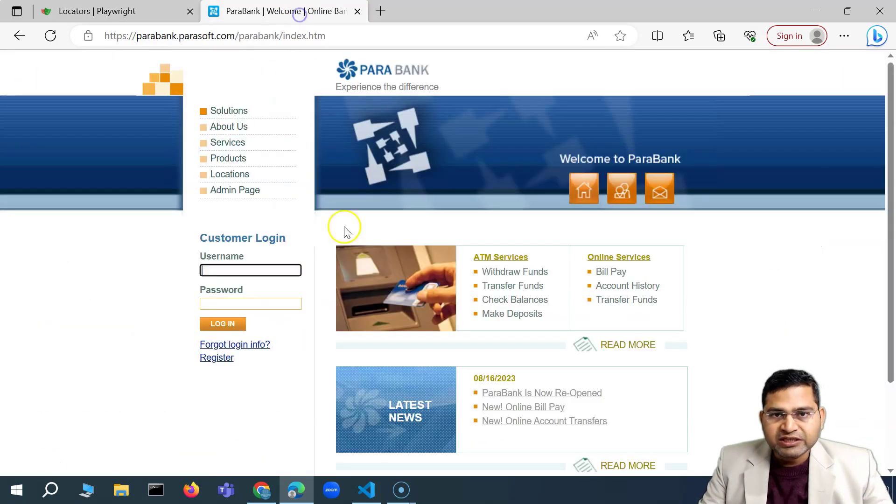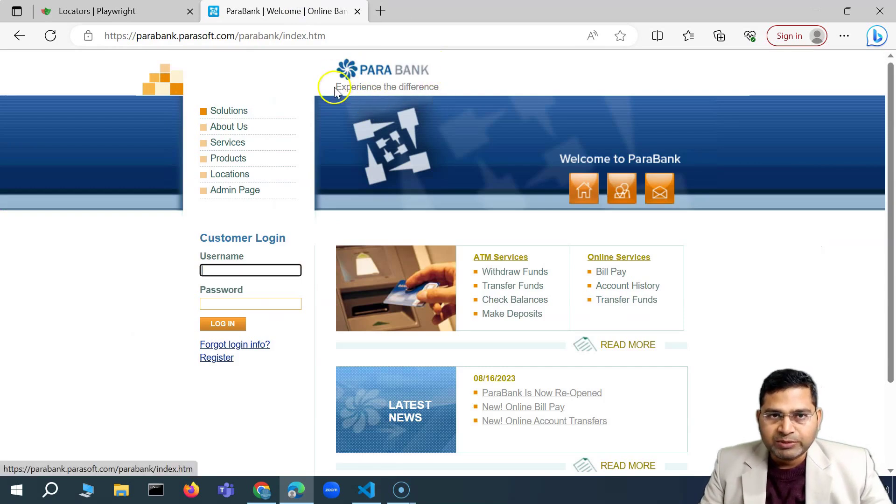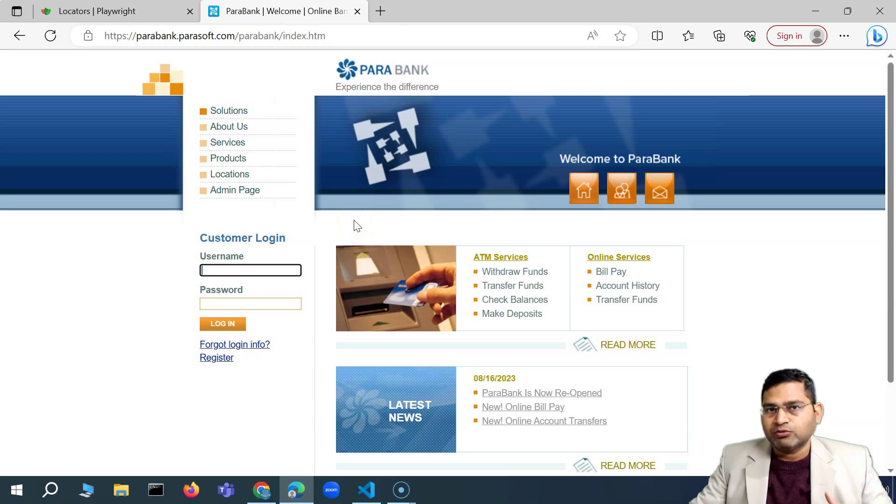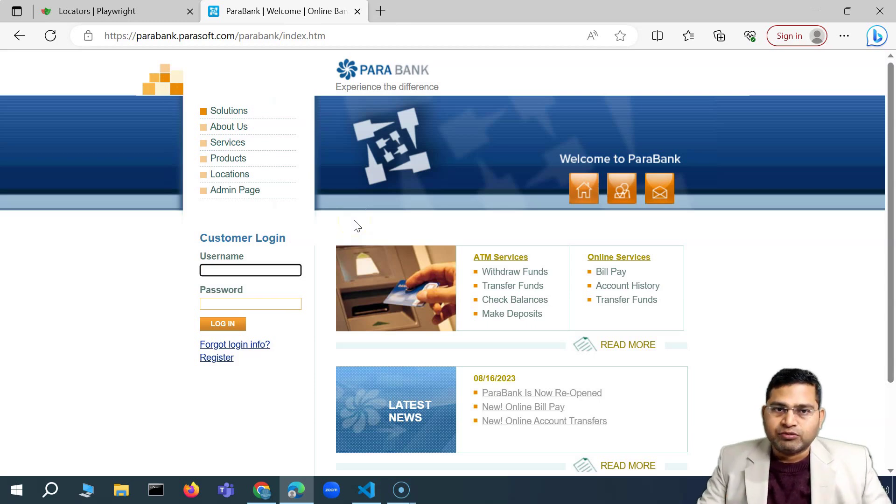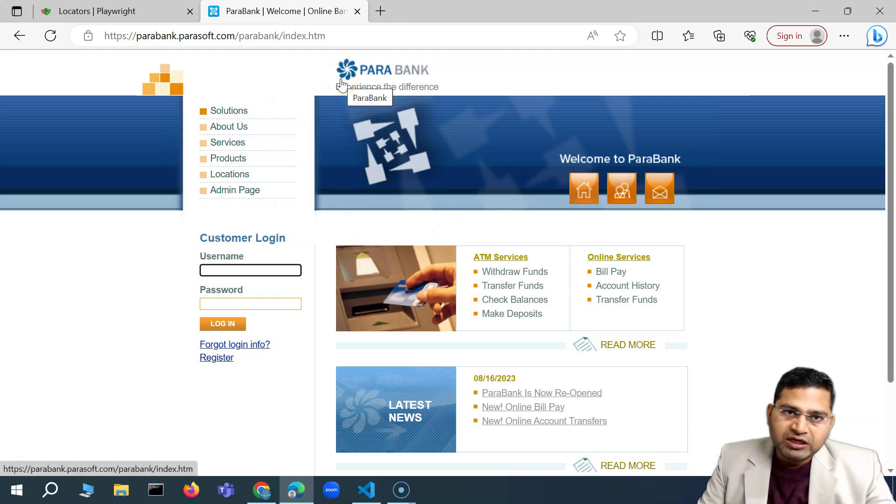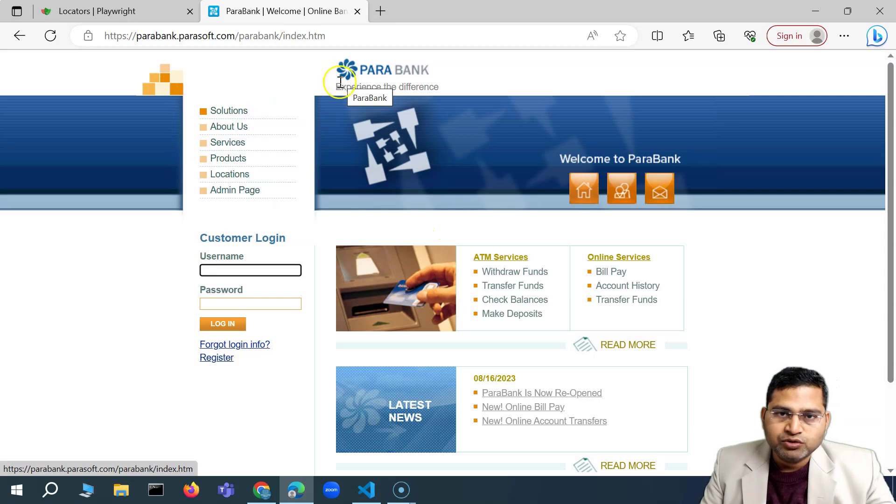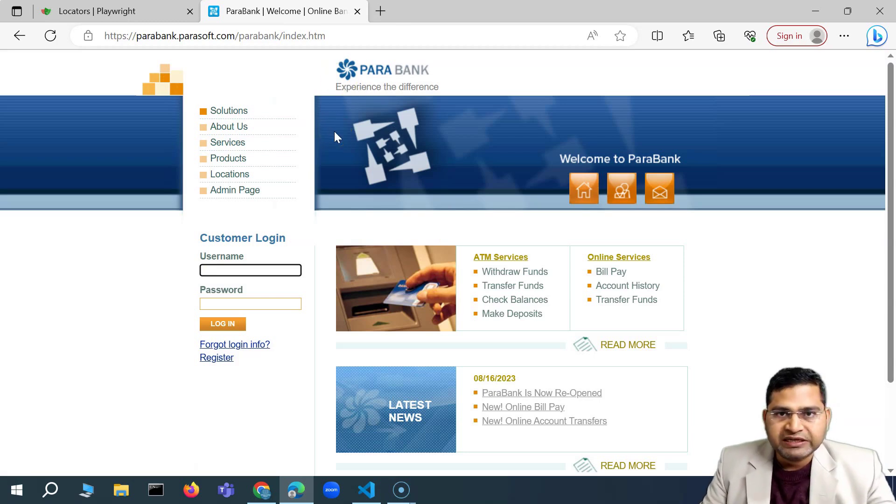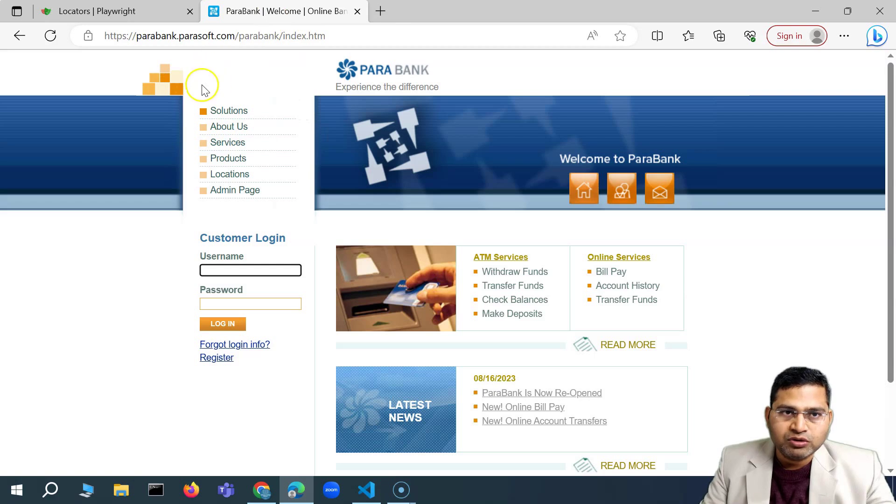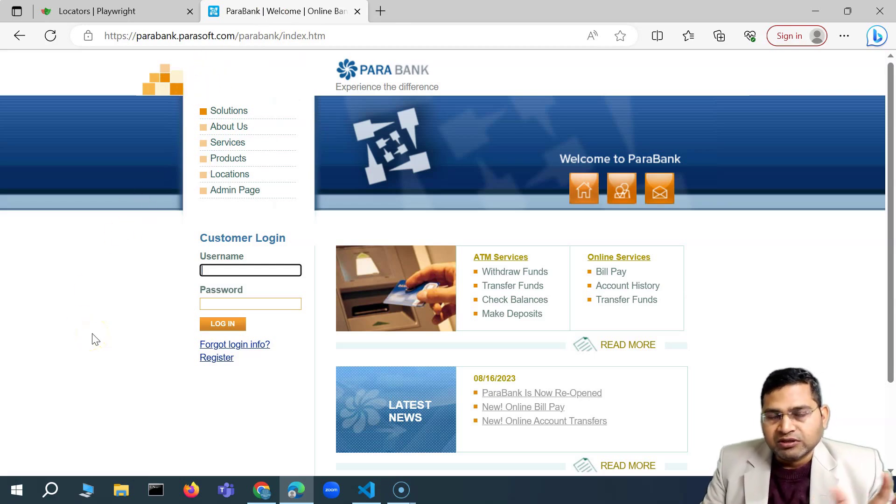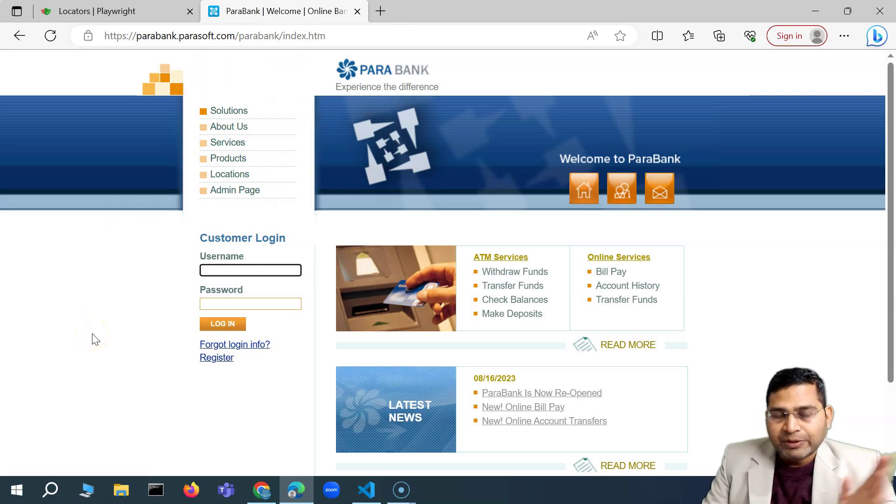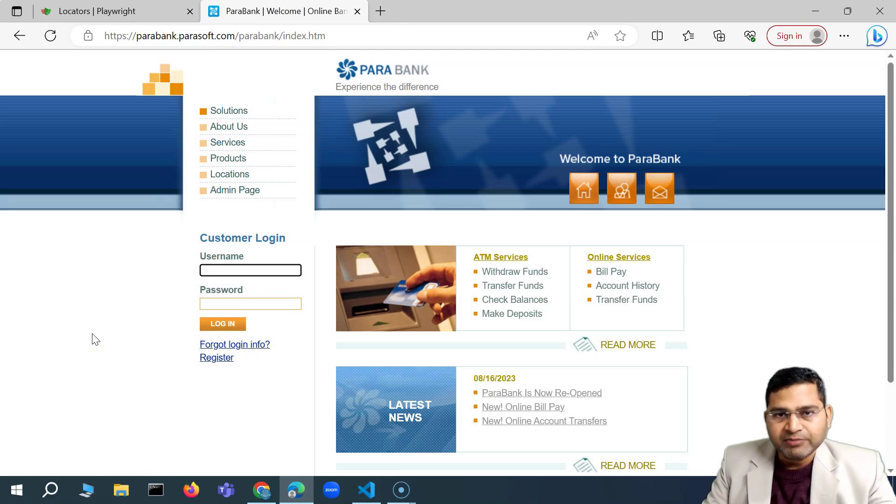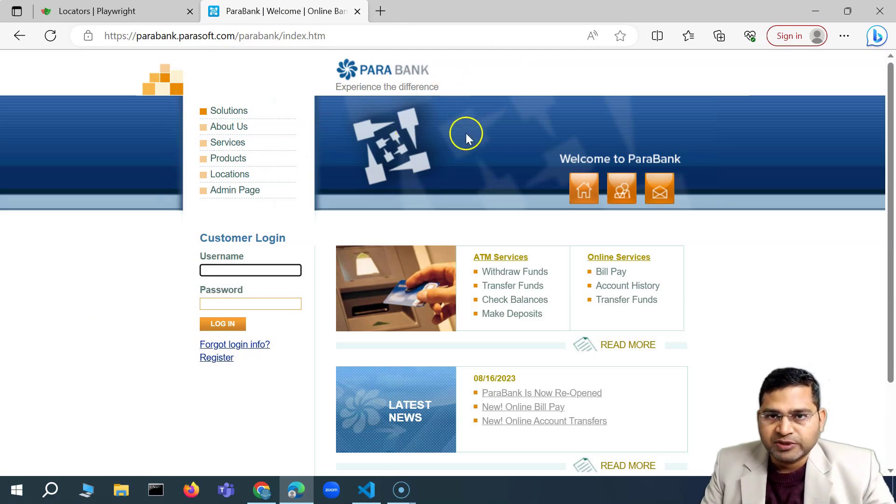Now, I have mentioned that we are using this particular website to practice, but say for example, this particular website is not available tomorrow, or it becomes down, then your knowledge that you're learning here, you can apply it on any particular website that is available out there. So don't just rely on the absolute same web portal or web page that I'm taking up here.